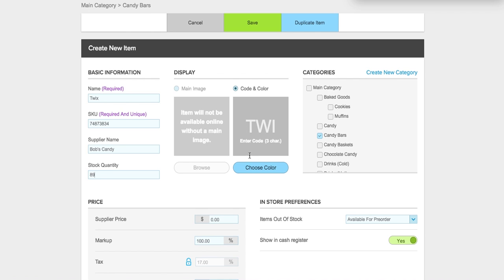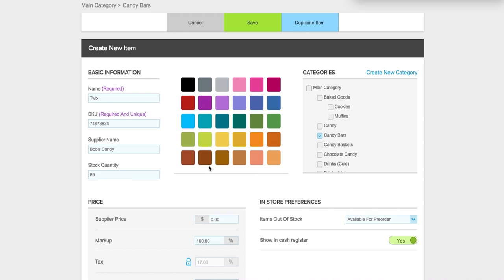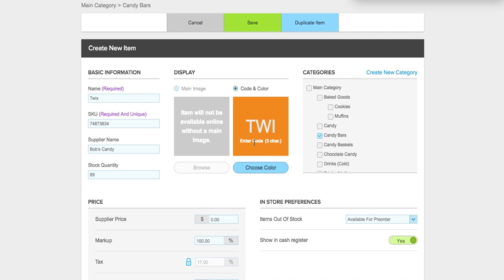For this particular item I don't want to add an image; I'm going to use a color code instead. I'll click color code and choose a color for Twix. You also have the option to add this particular item to several different categories, but in this case I only want the Twix added to candy bars. I could also add it to the chocolate candy or candy categories, but I'm going to stick with candy bars.